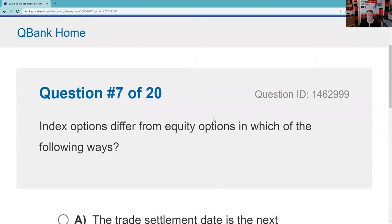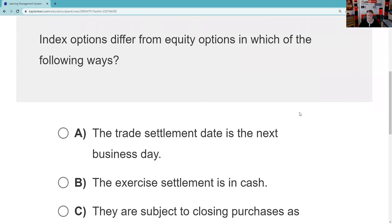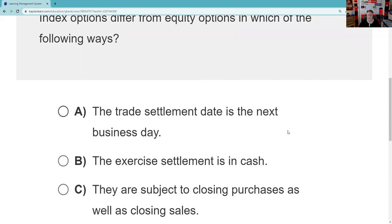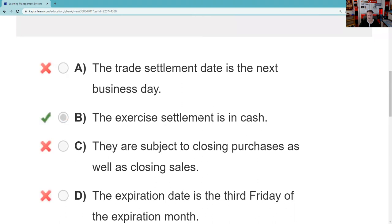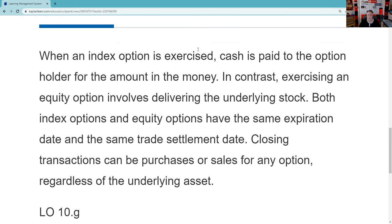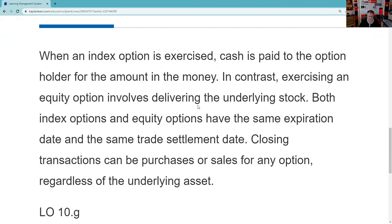Question seven: Index options differ from equity options in which of the following ways? We said index options exercise in terms of cash value — T+1 — whereas equity options require delivering the underlying stock at T+2. The exercise settlement is in cash — you definitely need to know that on your exam. When an index option is exercised, cash is paid to the holder. In contrast, exercising an equity option involves delivering the underlying stock. The exercise of the equity option is T+2, all contracts are T+1, but the exercise settlement is different.